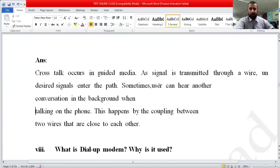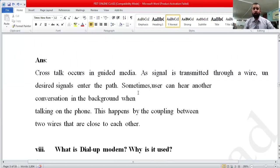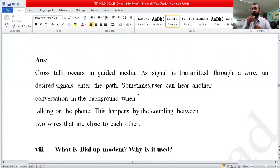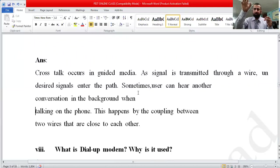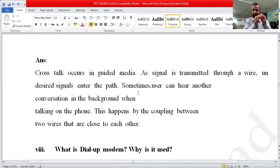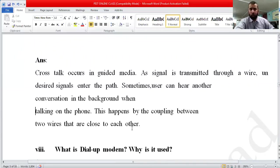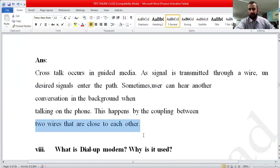Sometimes a user can hear another conversation in the background when talking on the phone. This happens by the coupling between two wires that are close to each other. For example, at the distribution point outside your home where telephone connections are bundled together, wires placed close to each other can couple and cause crosstalk.